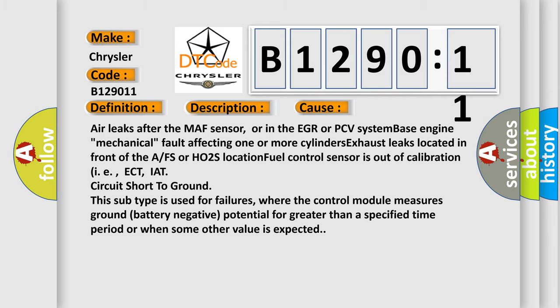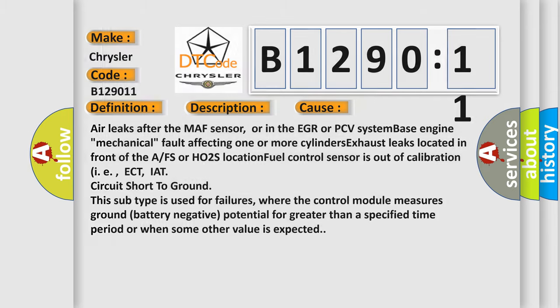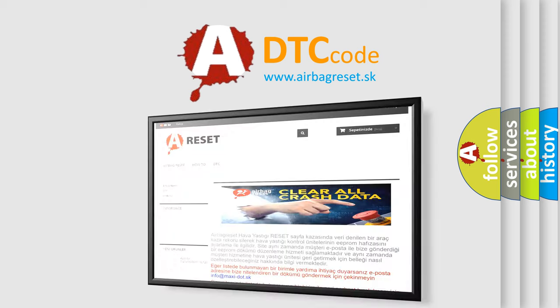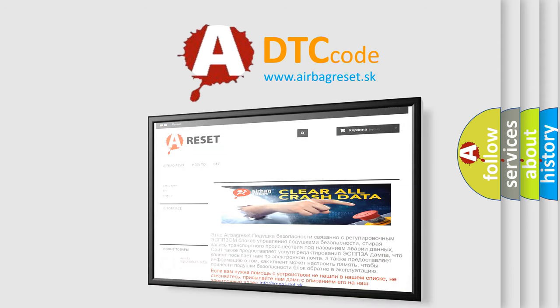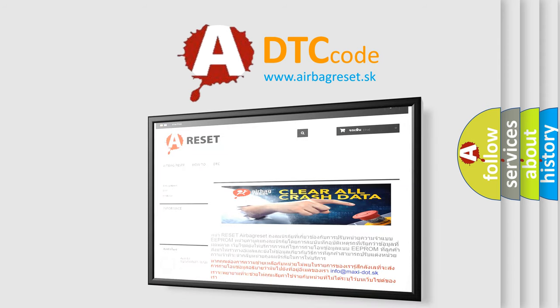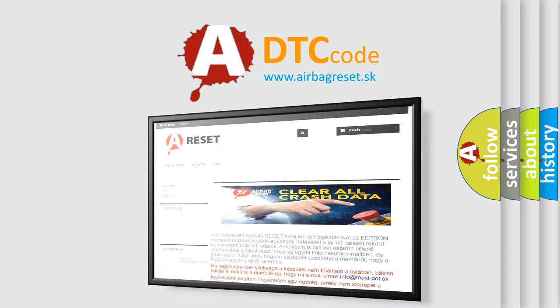The Airbag Reset website aims to provide information in 52 languages. Thank you for your attention and stay tuned for the next video.